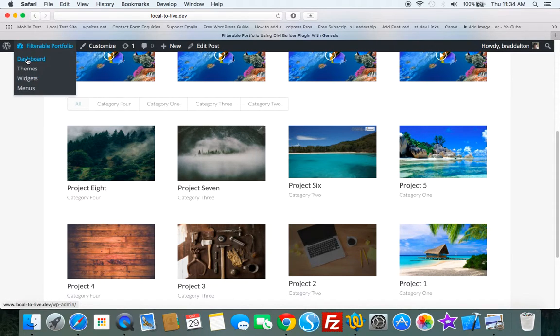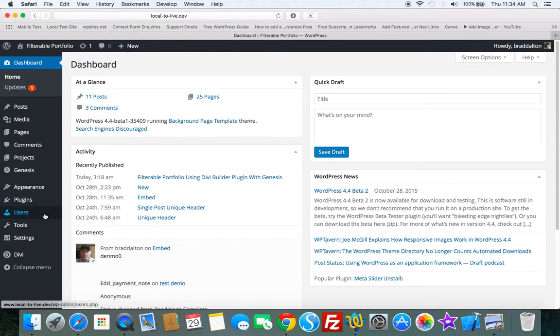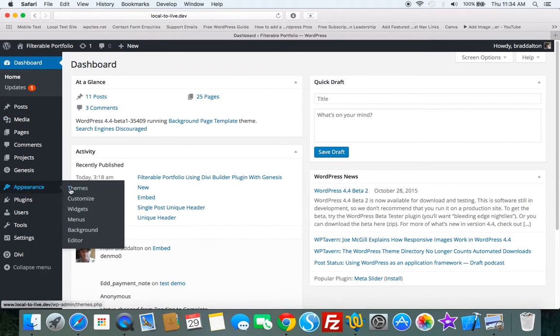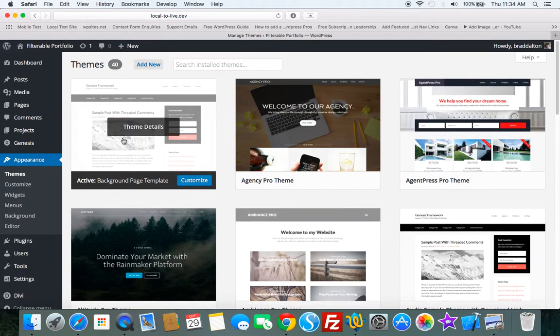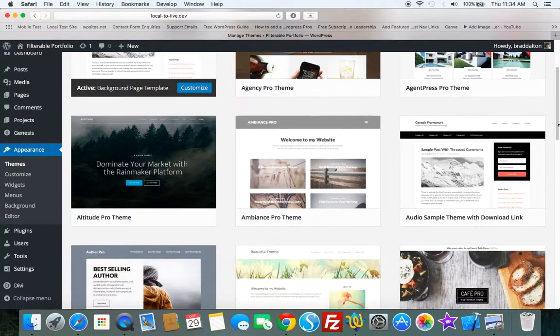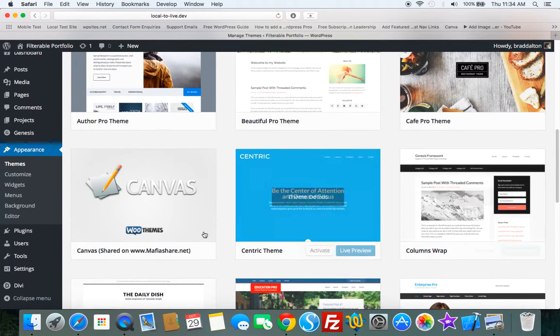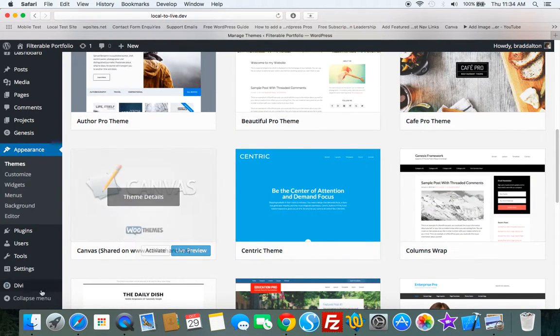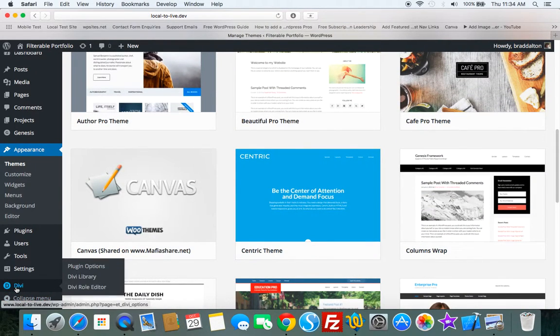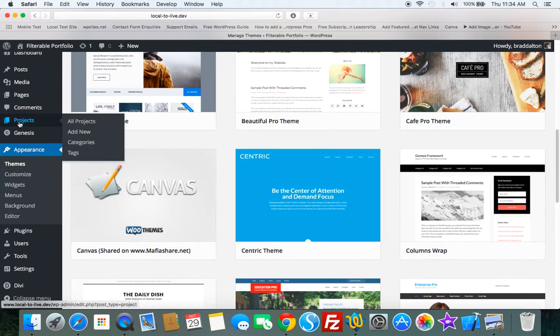So let's just go into the backend. Let's just check out the theme. We've got the Genesis Sample Child theme, which is very popular. Here it is here. I've just renamed that because I used it to test something. And we've got Divi down here. I haven't configured any options or anything.